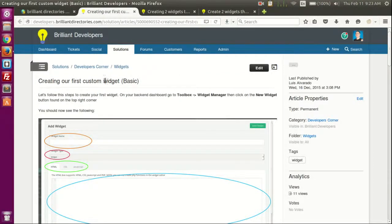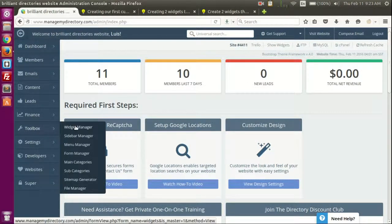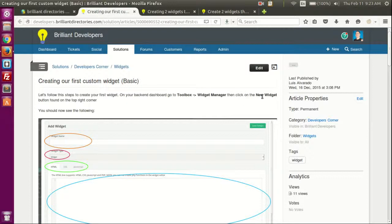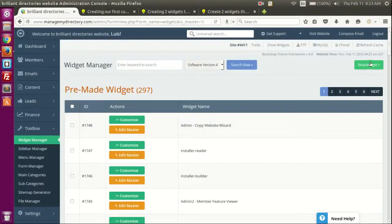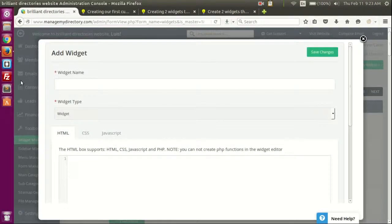The first one is creating our first custom widget, which is a basic walkthrough of how we can go about creating one. We can go to Toolbox > Widget Manager, then click on 'New Widget' — you can see the button up here. Click there on 'New Widget' and then we just start writing the name of the widget.